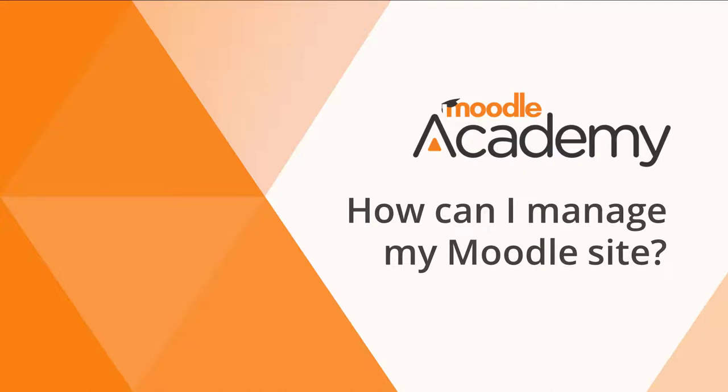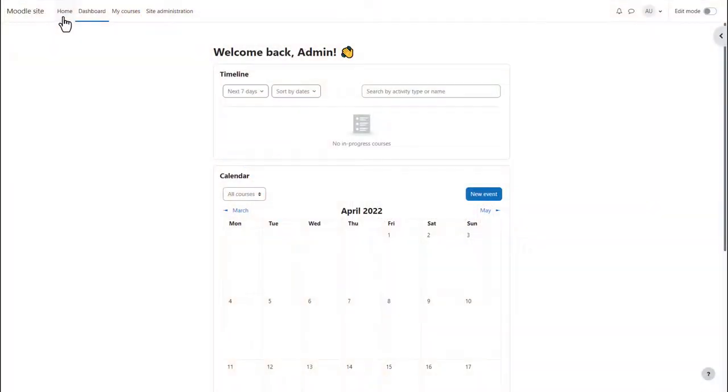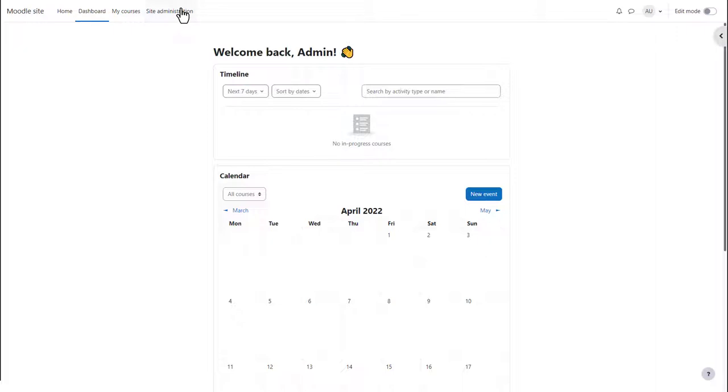How can I manage my Moodle site? When you first log into Moodle with your administrator account, you'll see links at the top: home, dashboard, and my courses. Everyone sees these, and a link site administration which is especially for you.